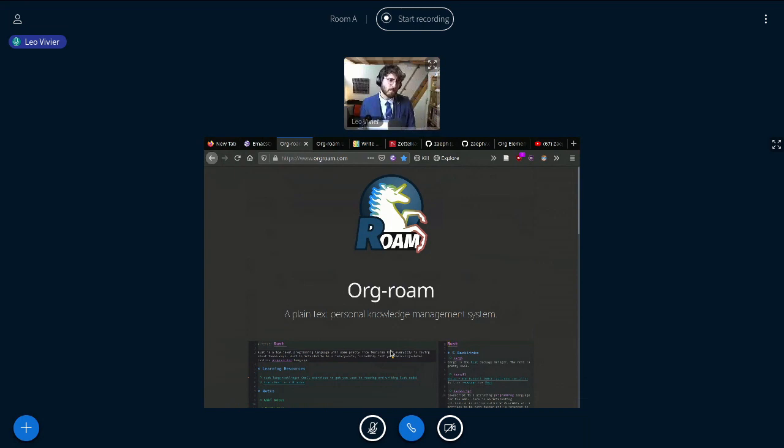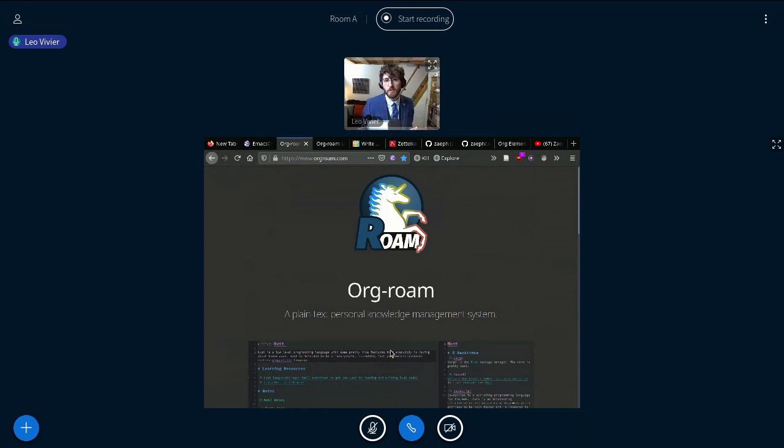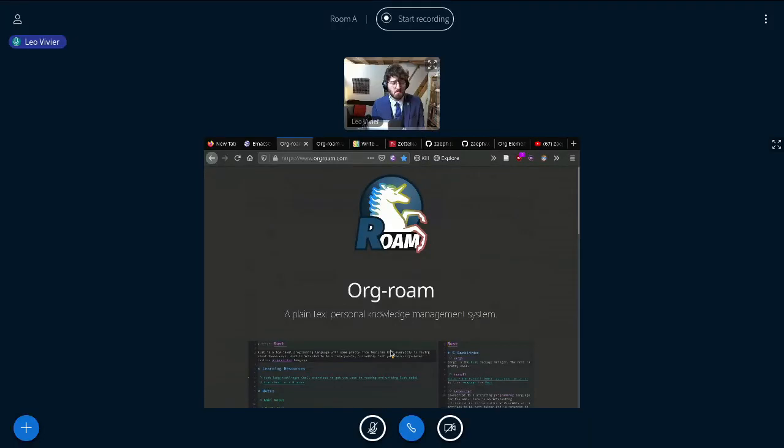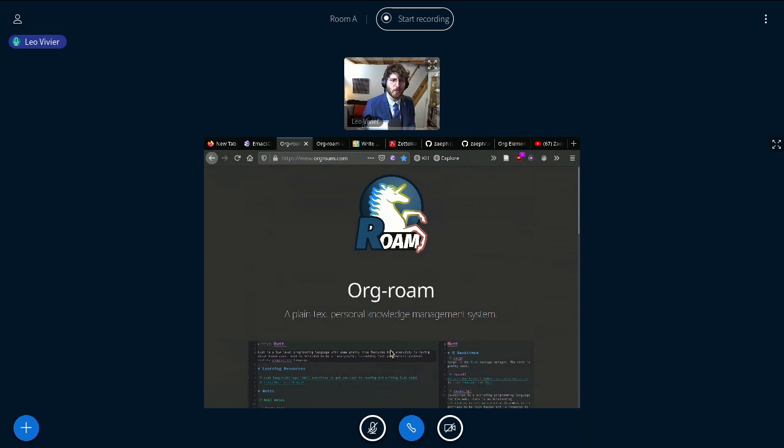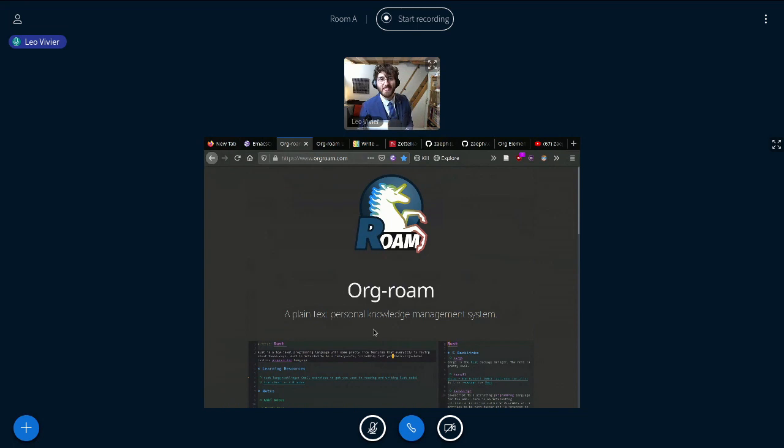But also for people who have close to no experience with Emacs and Org Mode and who just found their way, you know, they wanted to find a system to write their notes, basically. And, you know, they discovered this little tool which is called Org-roam and they'd like to know more about this. So I've got 13 minutes to convince you to use Org-roam.